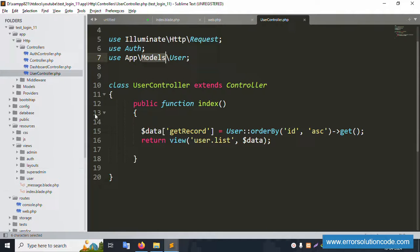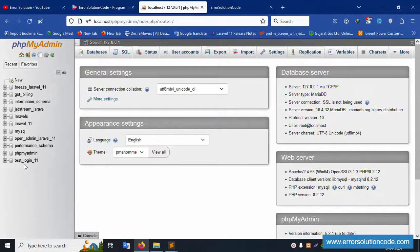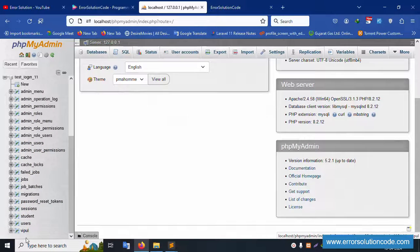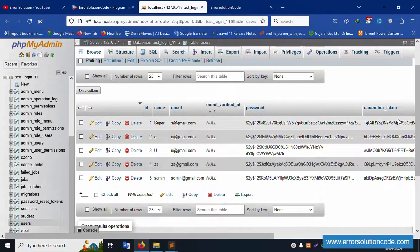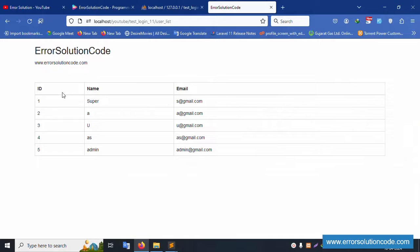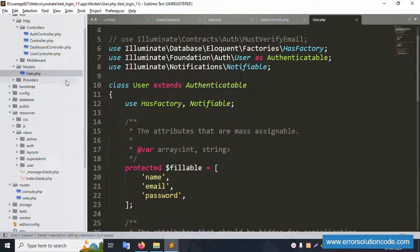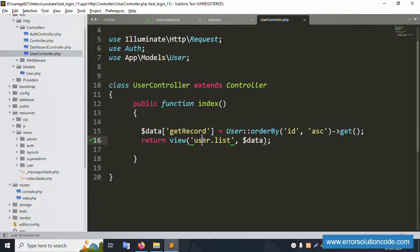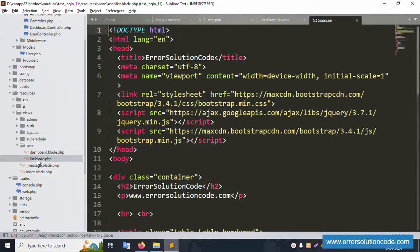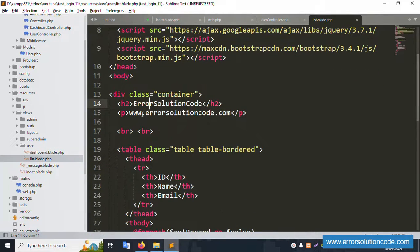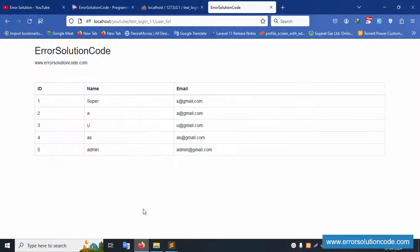Opening the .env file, the database name is test_login_11. Opening the users table in phpMyAdmin — the users table has five records with fields: id, name, and email. The User model is created by default in Laravel. The list view file at resources/views/user/list.blade.php is available, with a foreach loop showing id, name, and email — the list is displaying successfully.